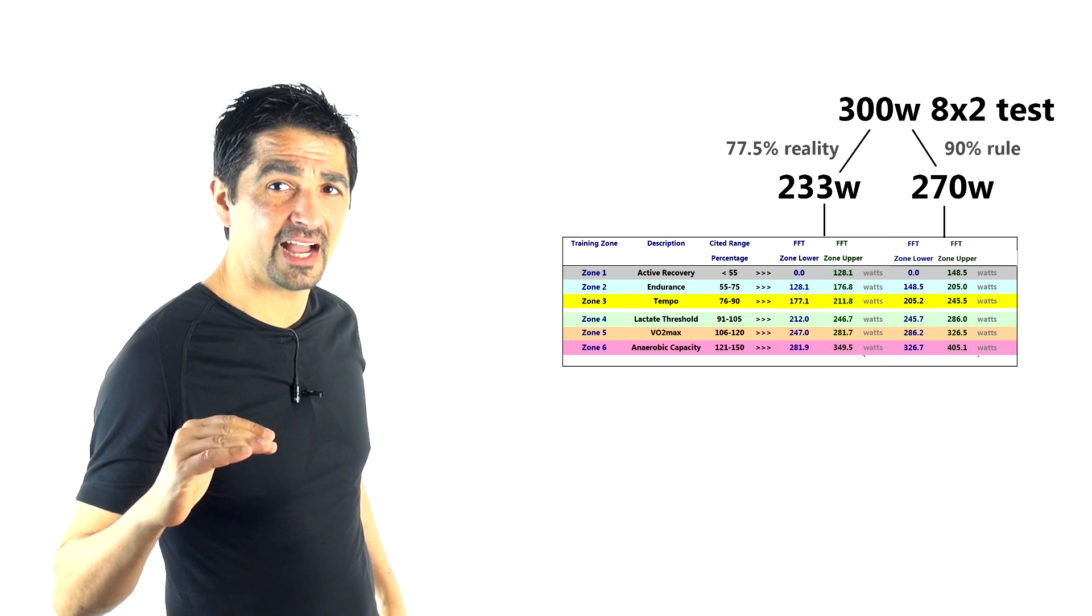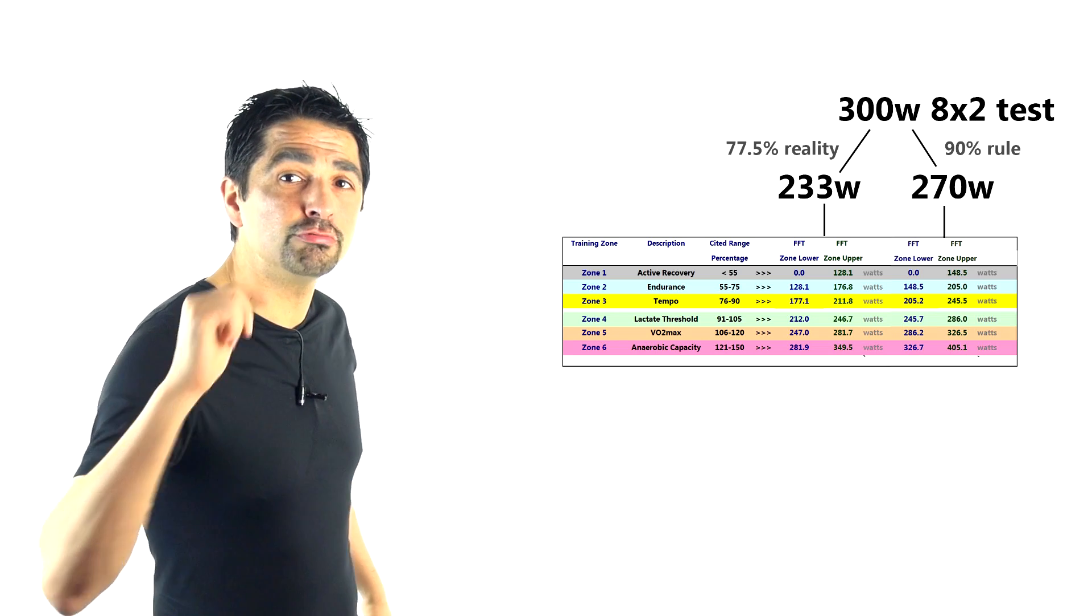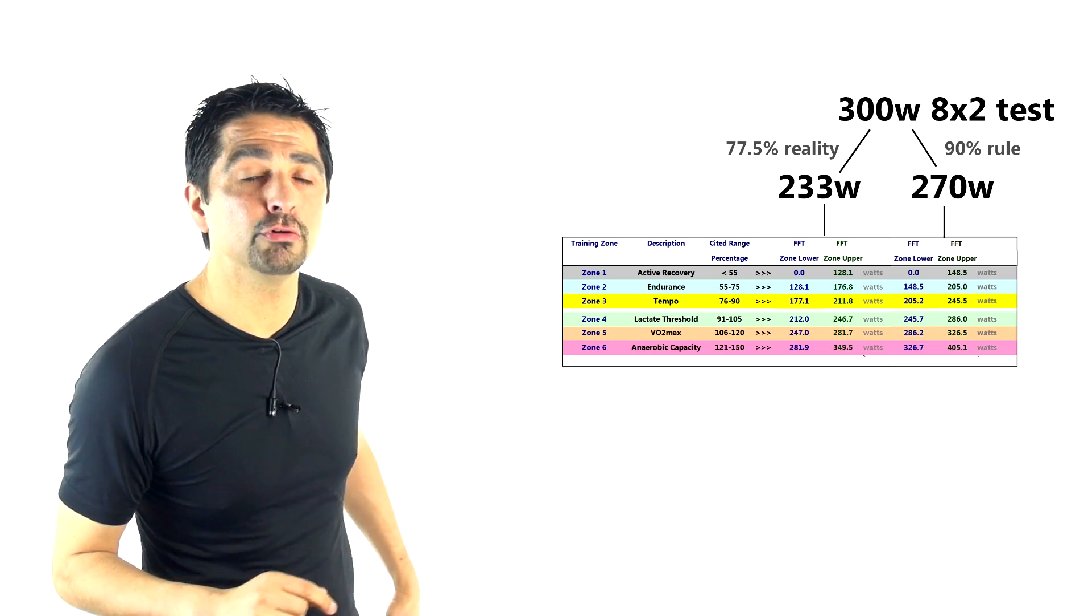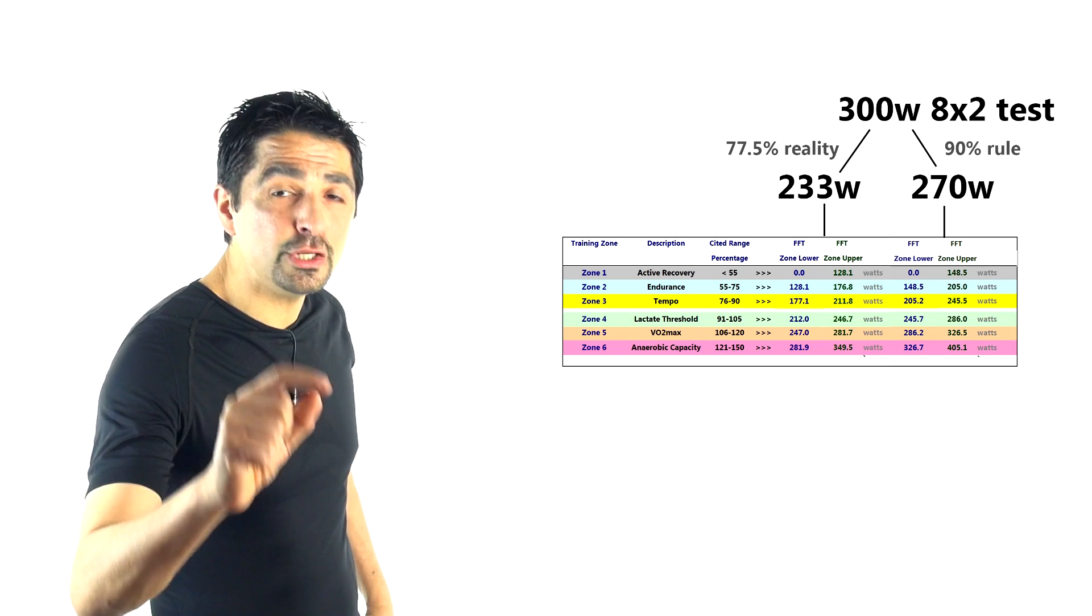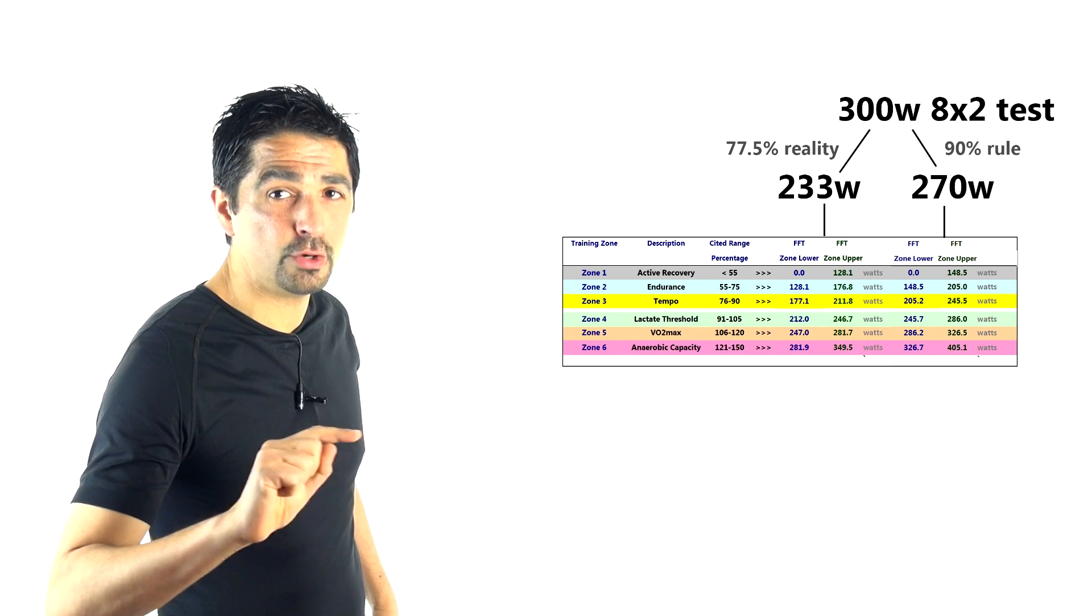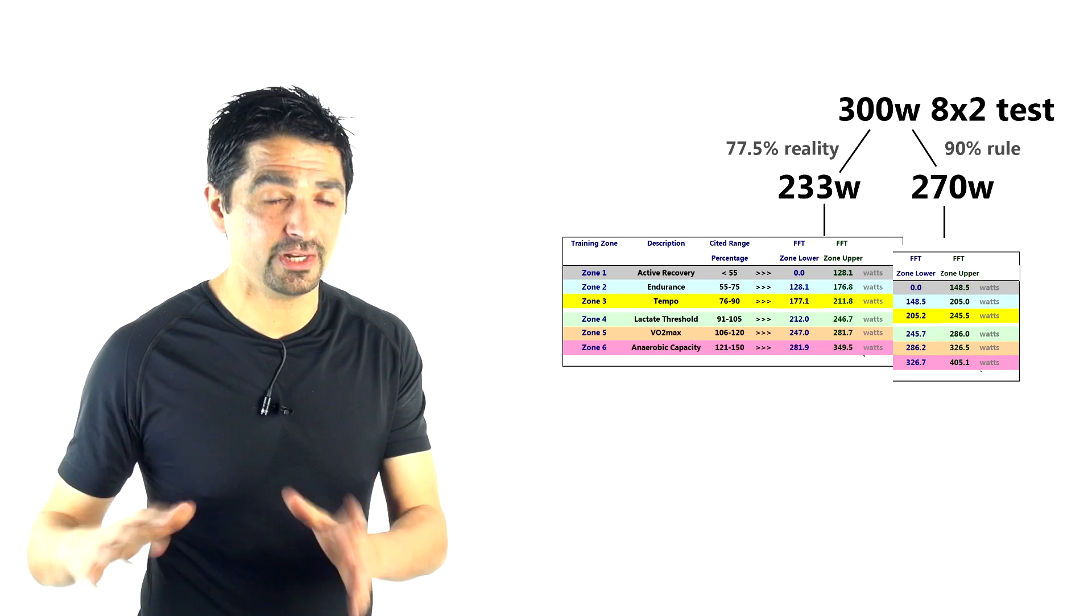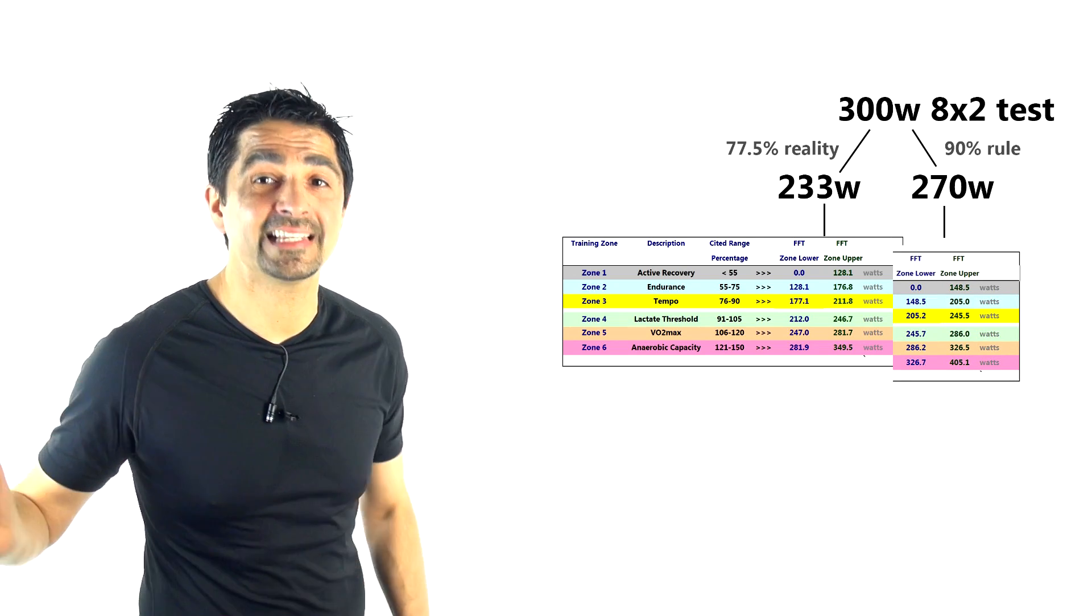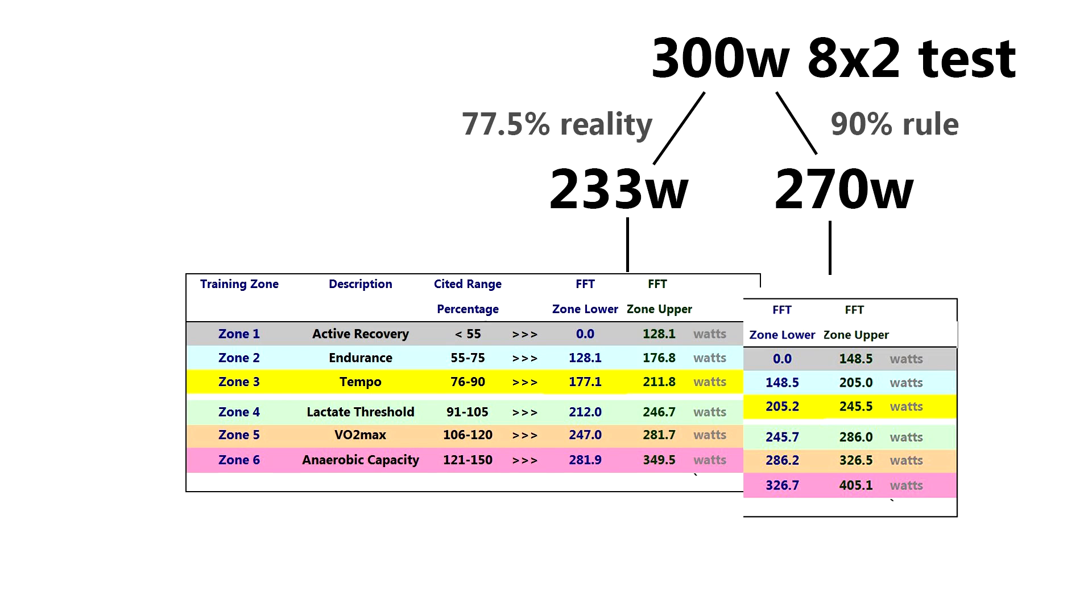Similarly, for Zone 3 would actually be Zone 4. So the zones are mismatched. And it happens to be the degree of magnitude of difference between the 10% rule and the actual reality, which is 22.5, is enough to shift your zone almost precisely.